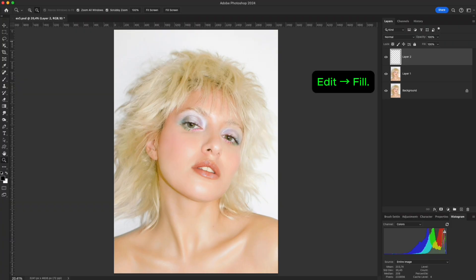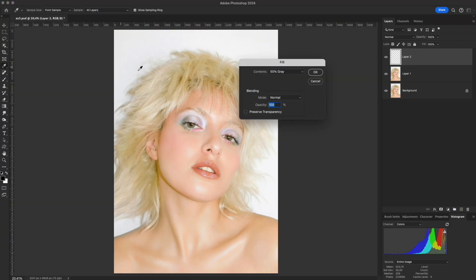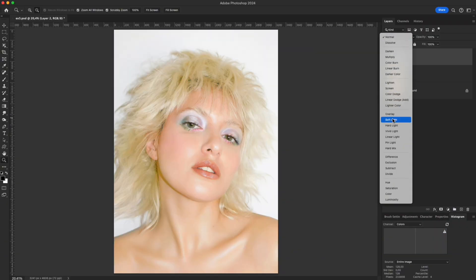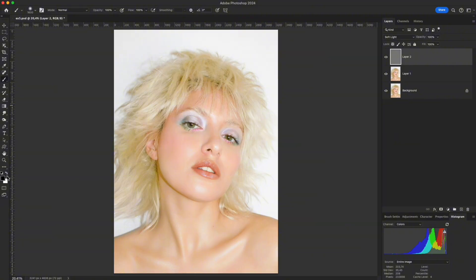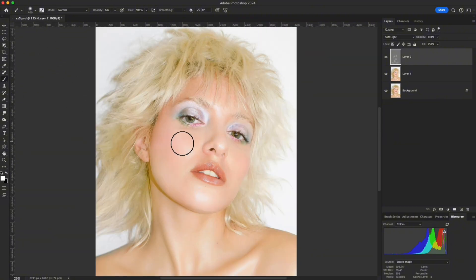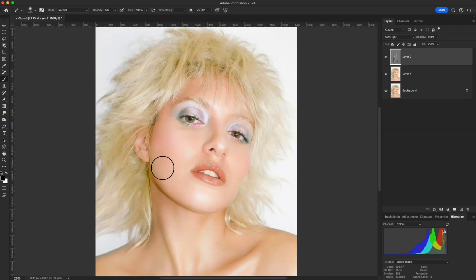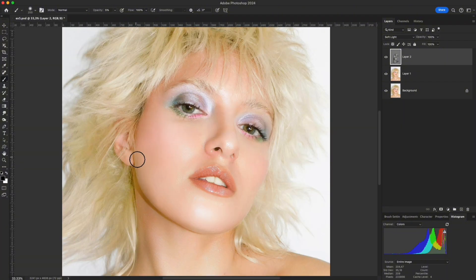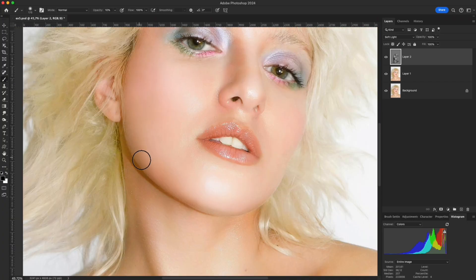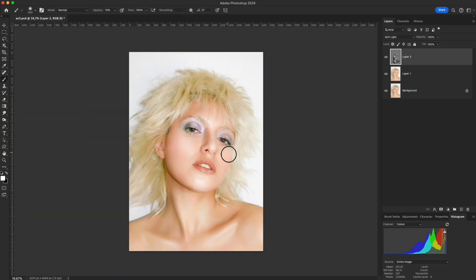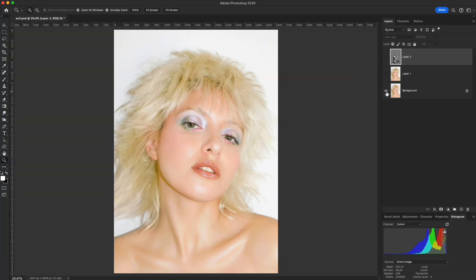The original photo looks flat with low contrast. Create a neutral gray layer and switch to Soft Light. Paint with white on the forehead, nose, and cheeks, then paint black on the jawline and neck. The result – natural depth and smooth transitions, without blurring or over-processing.